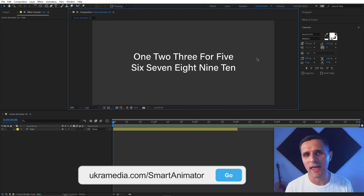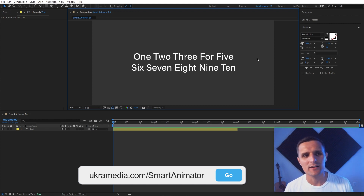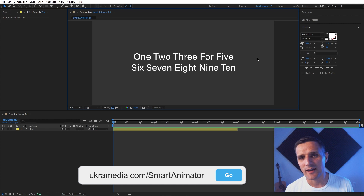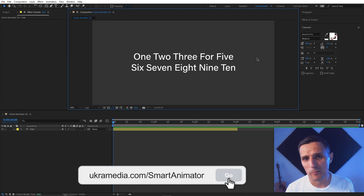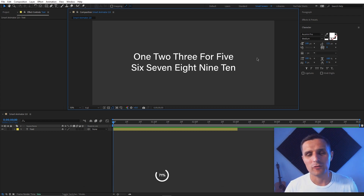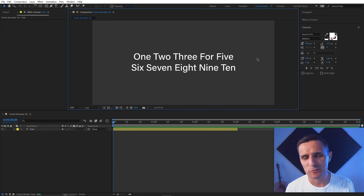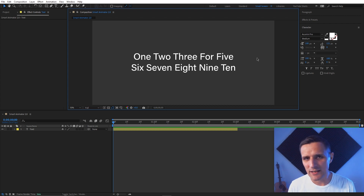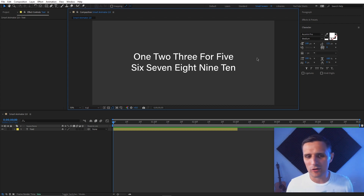If you're new to this channel, you might be wondering what Smart Animator is. Well, Smart Animator is a text animation tool that I created a while ago. If you've done any kind of text animation in After Effects, you probably understand the struggle — it does take quite a few clicks to create something simple.